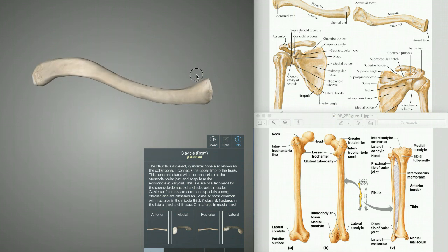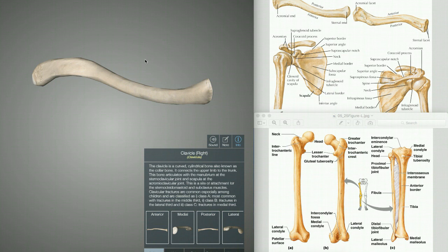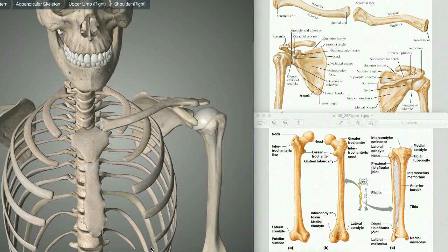So this is back to the superior view now. I hope you get the idea of the anatomy of the clavicle. So this is also collectively known as your collarbone in simple English.